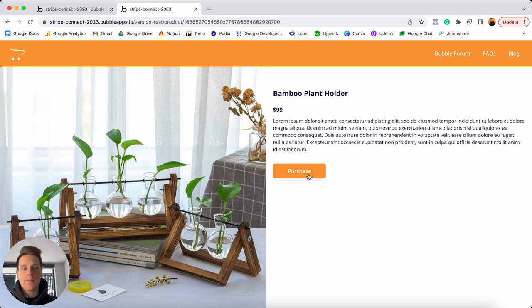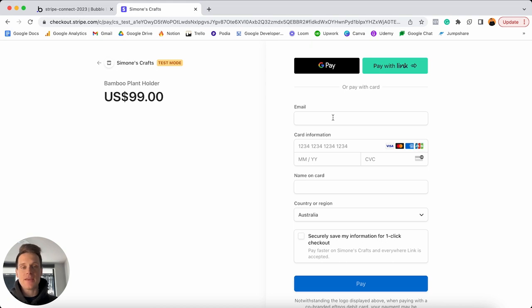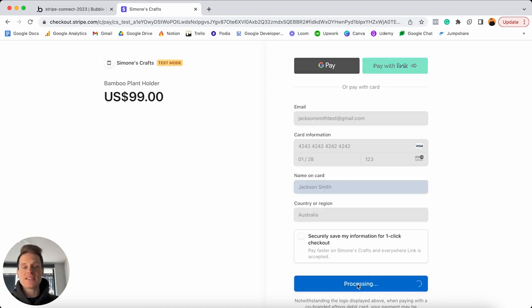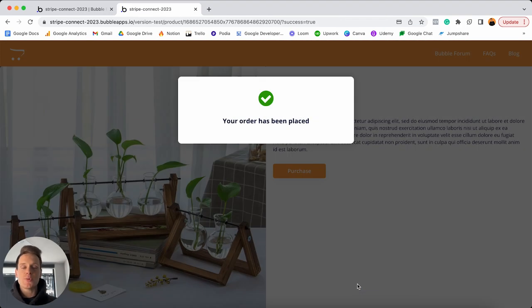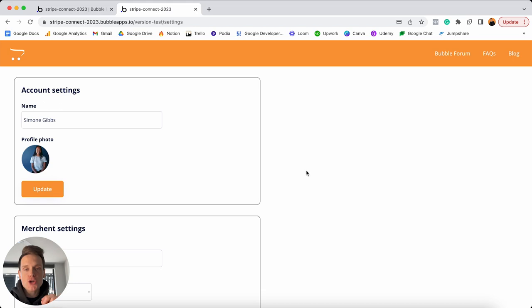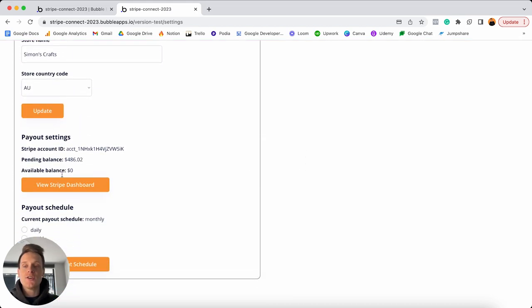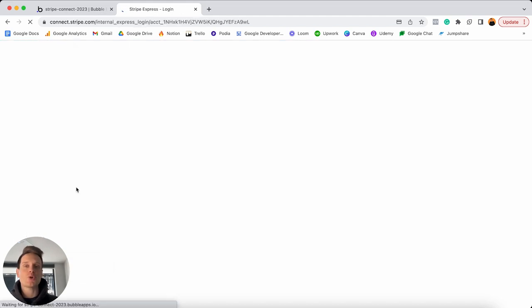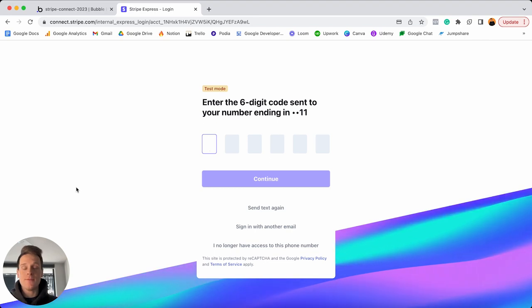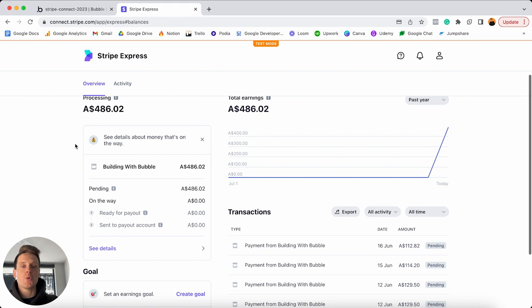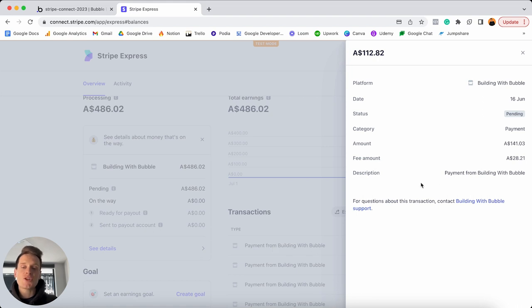To show how a transaction looks, I'm on a product page as another user and I want to purchase a bamboo plant holder. Clicking the purchase button redirects me to a Stripe checkout page where I add my payment method and pay for the item. The transaction processes and redirects me back to the application confirming my order. Jumping back to the merchant's settings page, I can view their own Stripe dashboard showing all orders processed on this marketplace — including the order amount in local currency and the fee paid to the marketplace, in this case 20%.